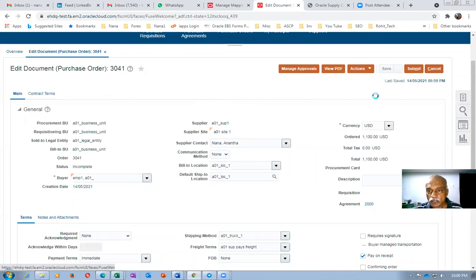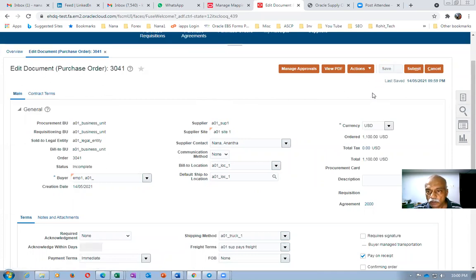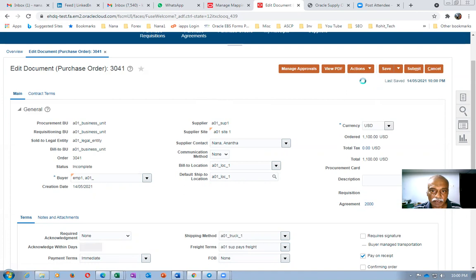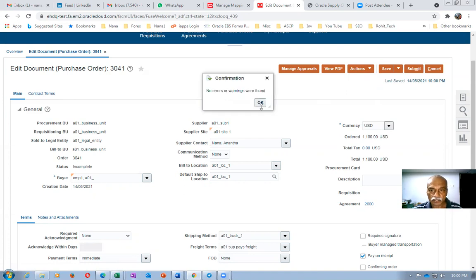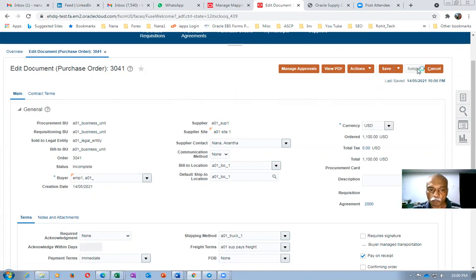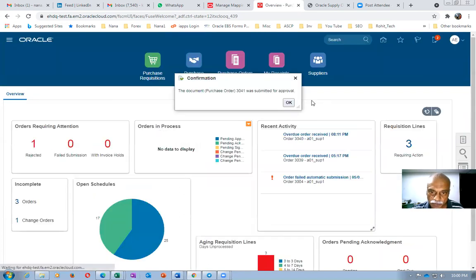Go to Actions, then Validate. If there are no errors, click Submit. PO 3041 is now submitted for approval — 100 quantities at a price of 11.